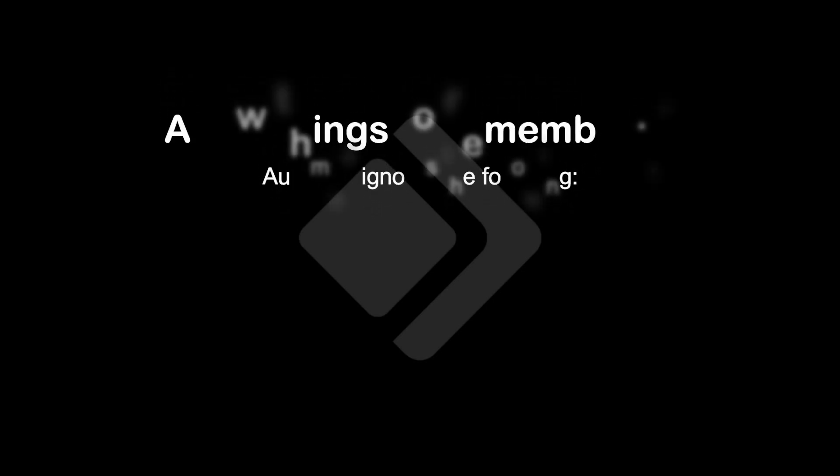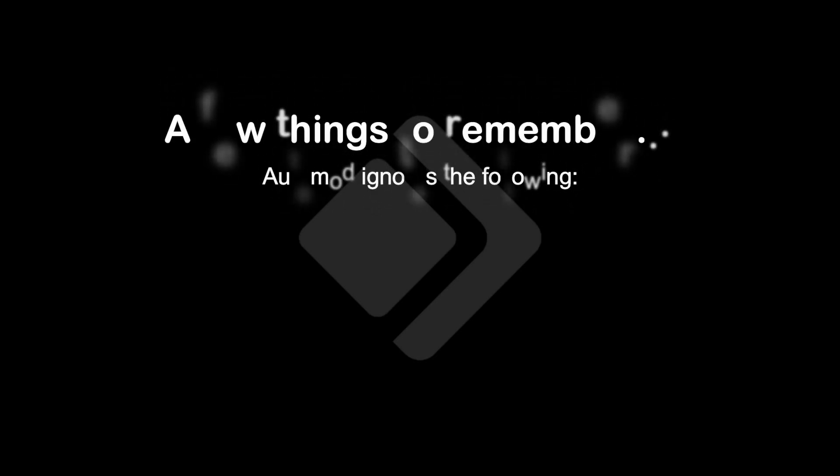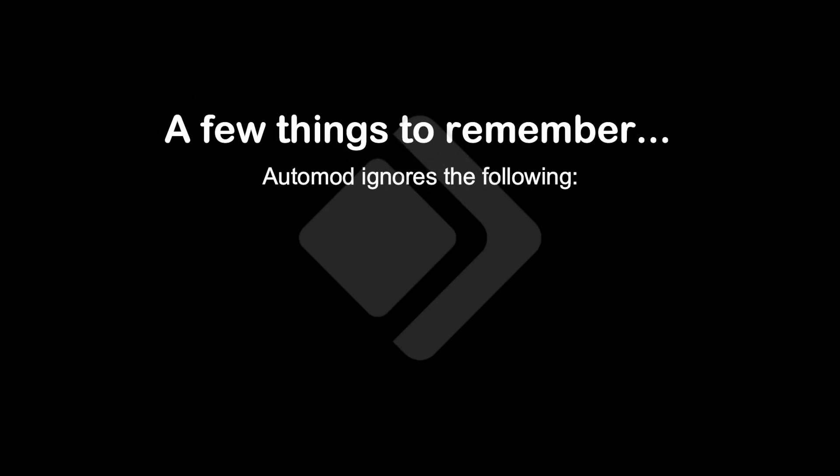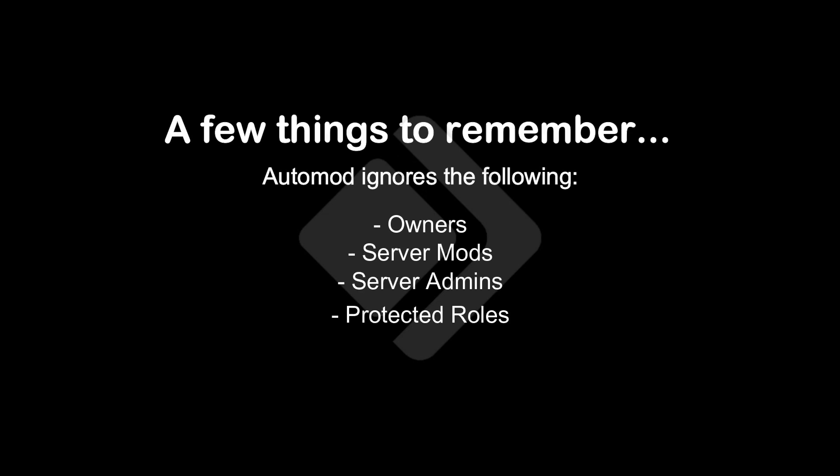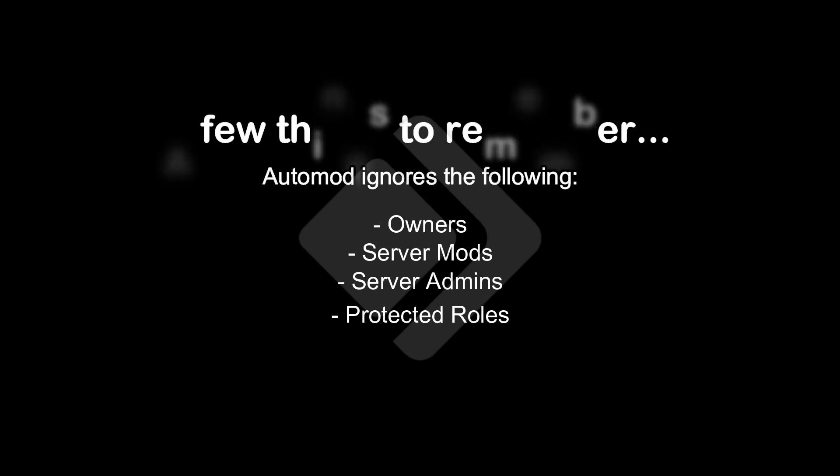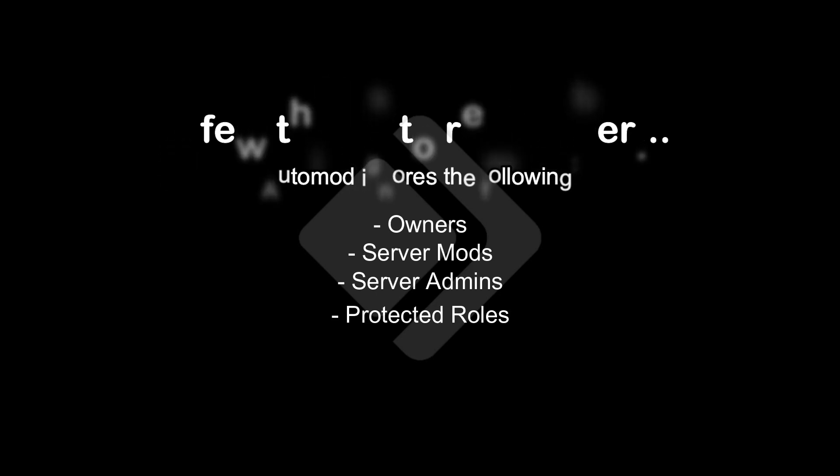Before we start, please keep this in mind: Auto mod ignores the owner, server mods, server admins, and protected roles. This means these users cannot trigger auto mod.